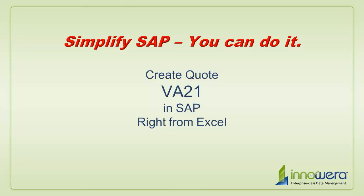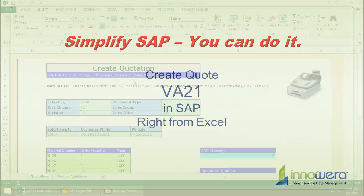Welcome to Innowera's Simplify SAP You Can Do It series. Today I'm going to create a quote right from Excel.